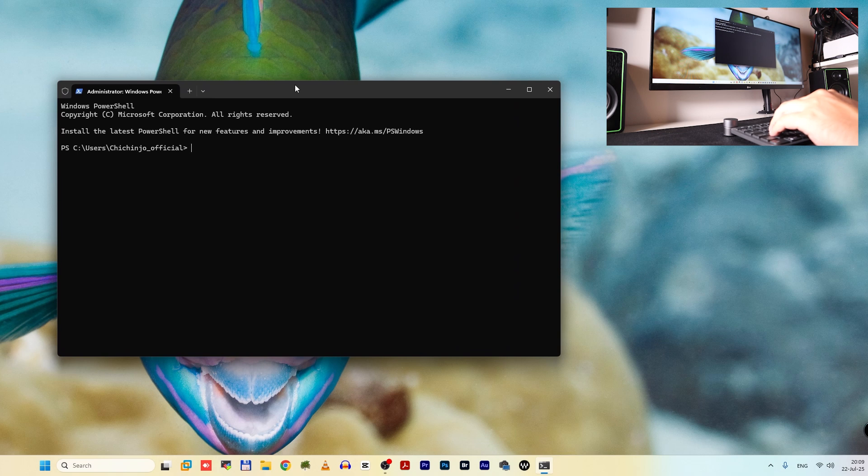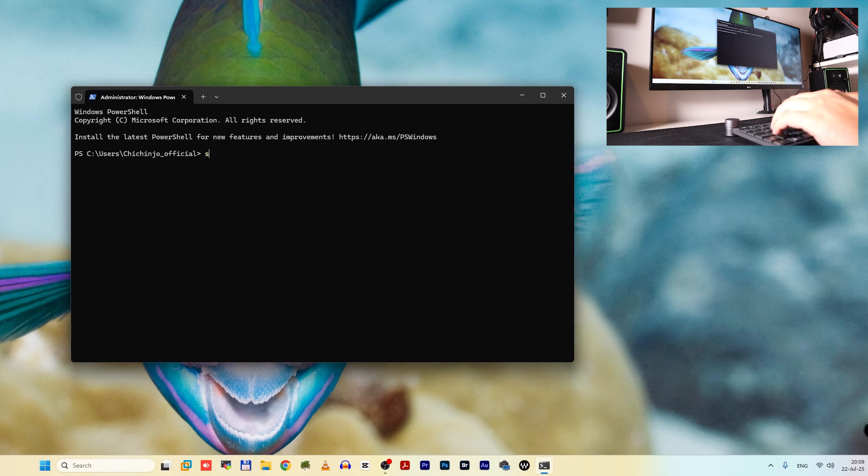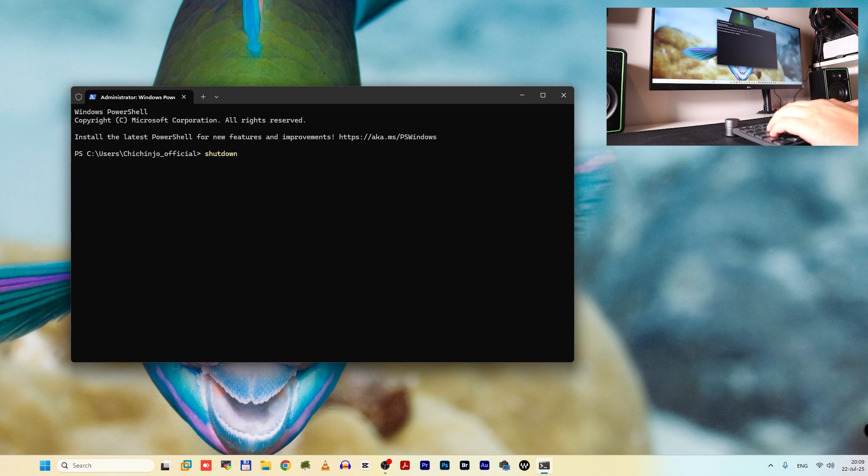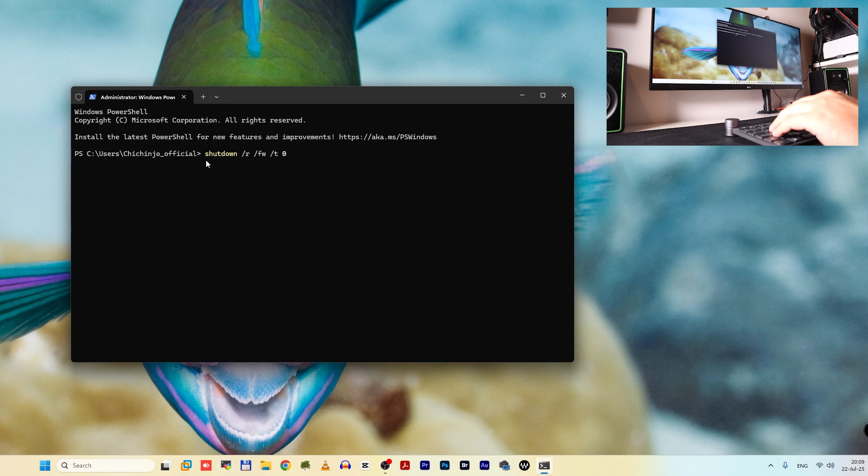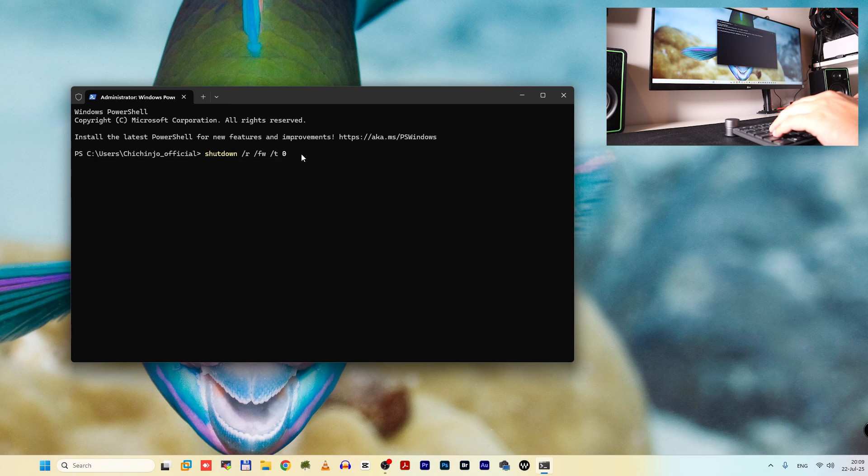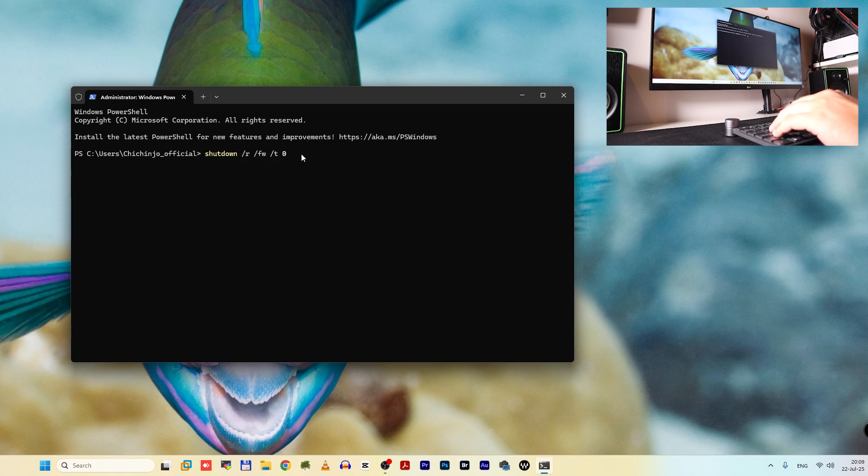In there, make sure to type shutdown /r /fw and /t for time 0. So shutdown /r as restart, /fw for entering in BIOS, and /t for time 0. And make sure to press enter.